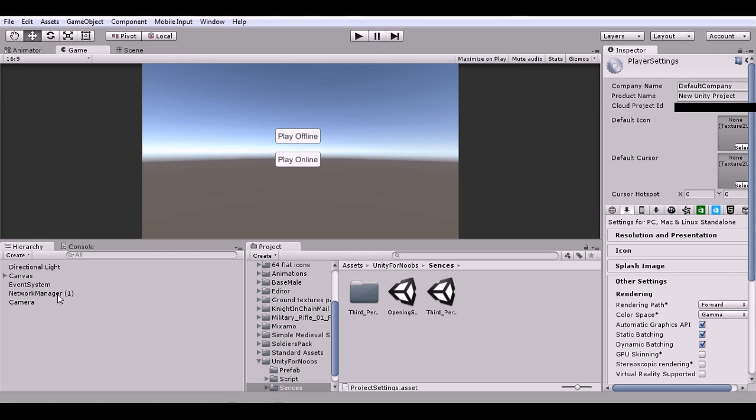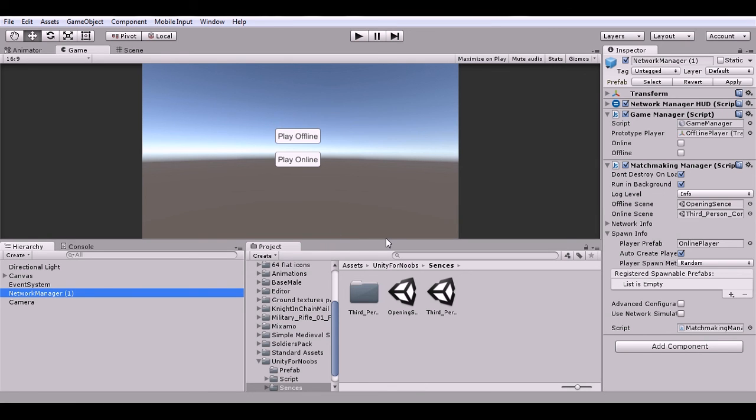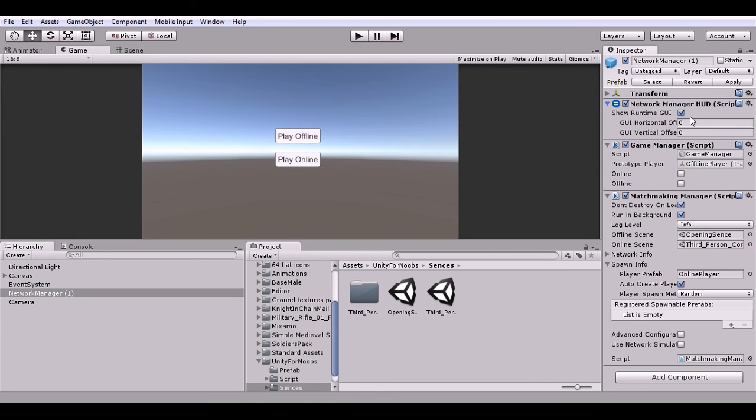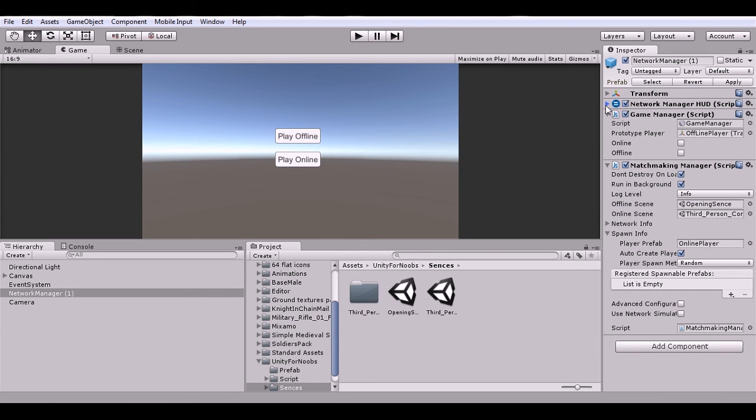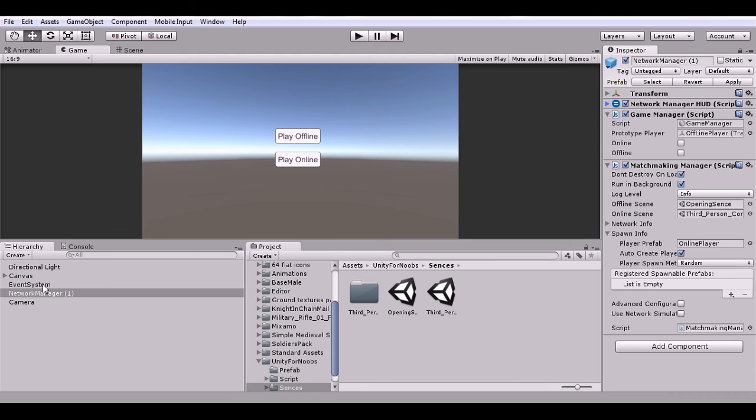Now just to make sure I went over everything, let's check if there's anything different. Of course, I added the Network Manager HUD script and I have this checked. This shows the GUI that allows that to work, which I went over in other tutorials, so that's why I'm kind of skipping over it here. And that's about it, I believe.